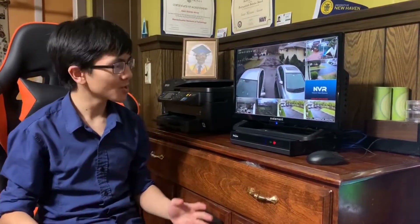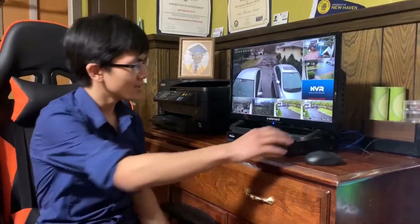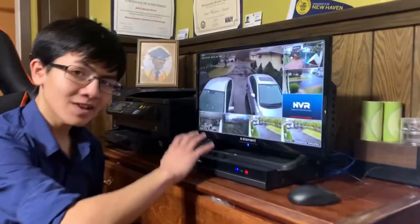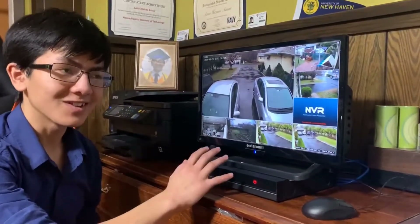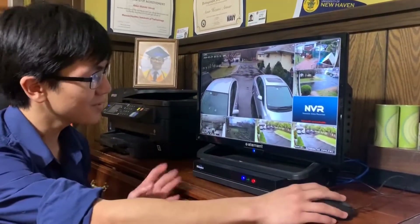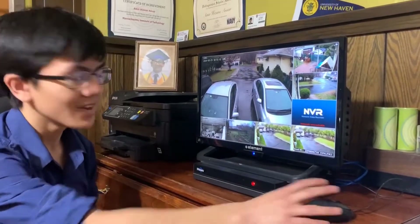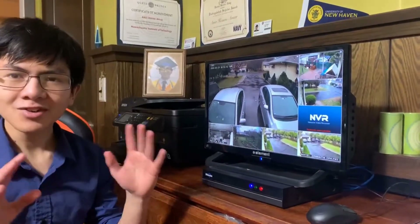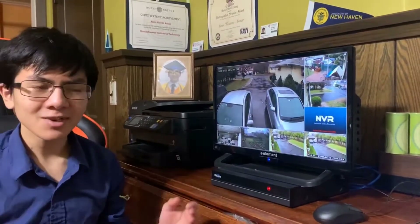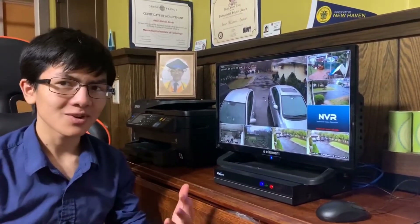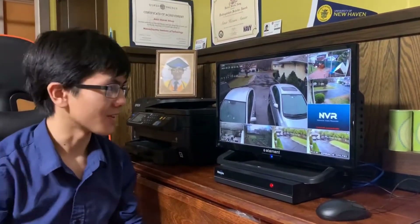Hi, I'm Mai Mun. Welcome back to one of my home security and video surveillance systems videos. In this video, I'm going to show you how to change your time and date settings on a HiCU NVR. We're just going to get right into it and I'll talk about the story as we go along.